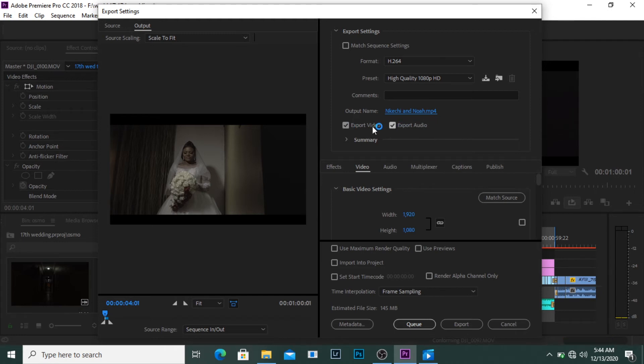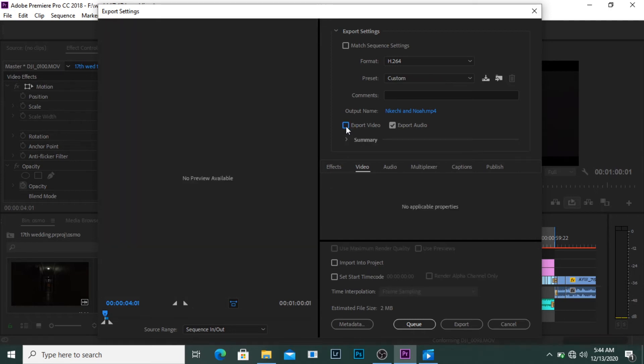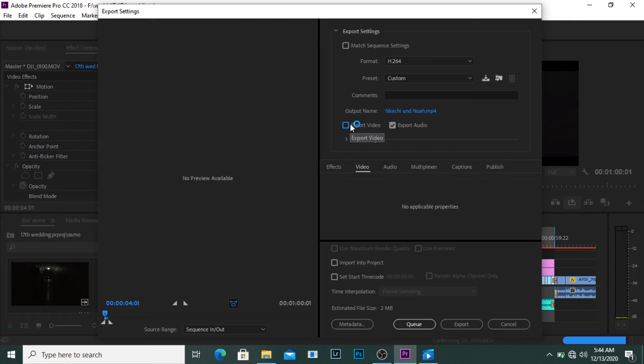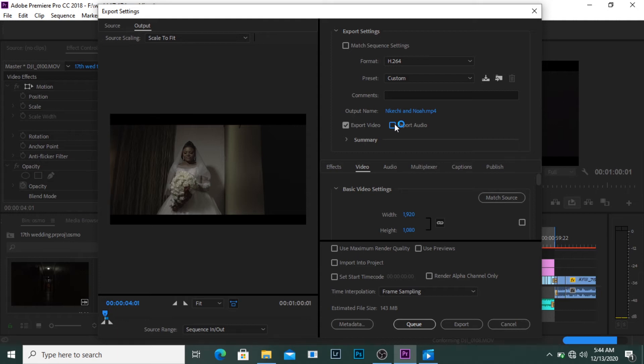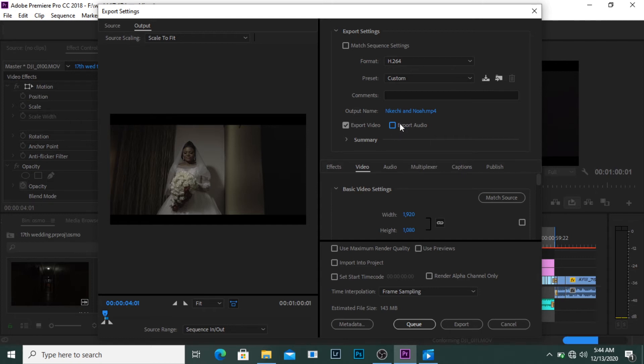Now we have these two boxes checked. If you uncheck one, for example I uncheck the video, when I export this video I'm only going to be hearing the audio, the video won't be showing. And if I click on this, I'm going to tell Premiere please export just the video, exclude the audio. So I'm going to check both of them so both are in line.